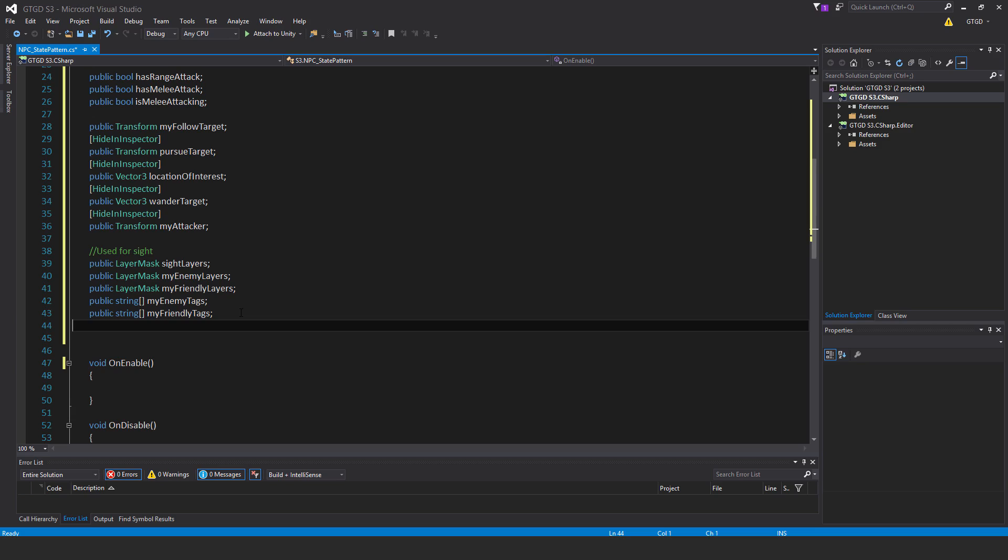Public string array my enemy tags, another array public string my friendly tags. The sight layers is what you want the NPC to be able to see—you would ignore, for example, ignore raycast layer and their own layer so enemies shouldn't have their vision blocked by other enemies in front of them. My enemy layers and my friendly layers are obvious. You'll see their implementation soon enough.